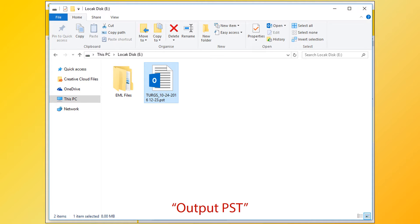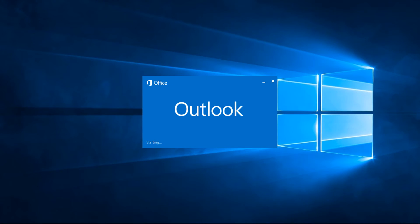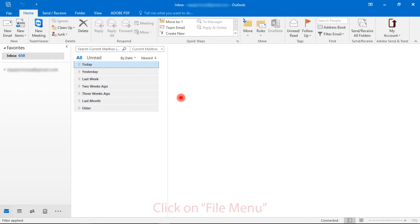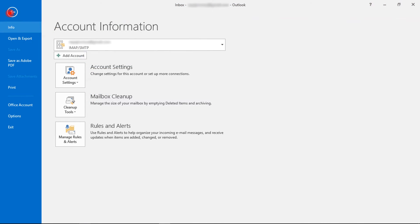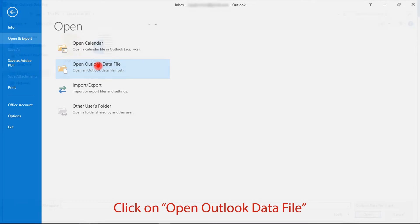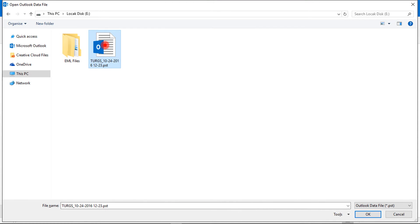Now import PST file into MS Outlook. Open MS Outlook. Then click on File menu. Now go to Open and Export option, then click on Open Outlook Data File. Now choose a PST file, then click on OK button.